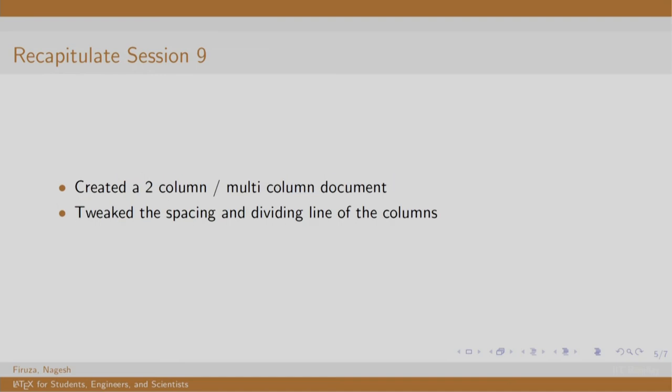In session 9, we created a two-column and multi-column document. We also had a look at dividing certain content into multiple columns using multicol package. We increased spacing between the columns and set the thickness of the dividing line.